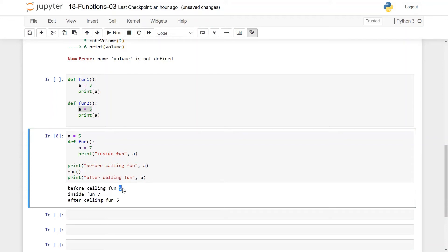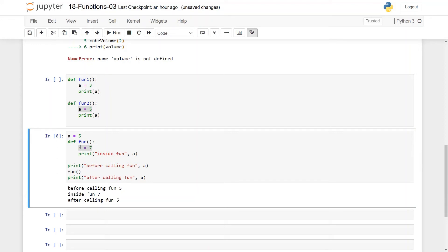When I run this, the output before calling fun shows a was 5 — that value comes from the global a. Inside fun, a equals 7, which is the local variable. After calling fun, a is still 5. So what is going on here is the statement a equals 7 has no effect on the variable a outside the function. So we have a as a local variable and we have a as a global variable.